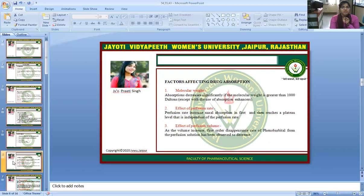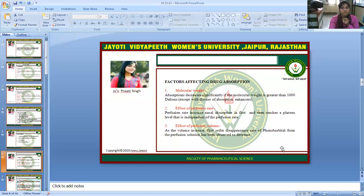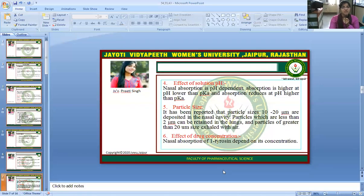Factors affecting drug absorption: First, molecular weight — absorption decreases significantly if the molecular weight is greater than 1000 Daltons, except with the use of absorption enhancers. Effect of perfusion rate — increased nasal absorption occurs first and then reaches a plateau level, after which it becomes independent of the perfusion rate. Effect of perfusion volume — as the volume increases, the first-order disappearance rate of phenobarbital from the perfusion solution has been observed to decrease. Effect of solution pH — nasal absorption is pH-dependent; absorption is higher at pH lower than pKa and reduces at pH higher than pKa.